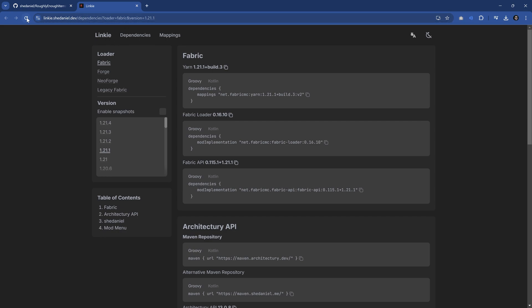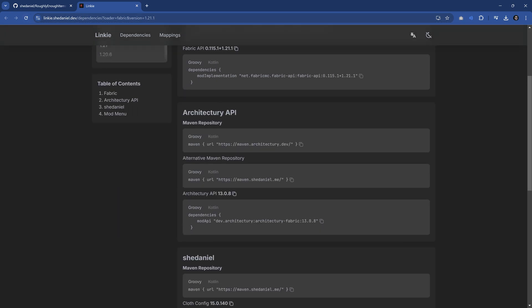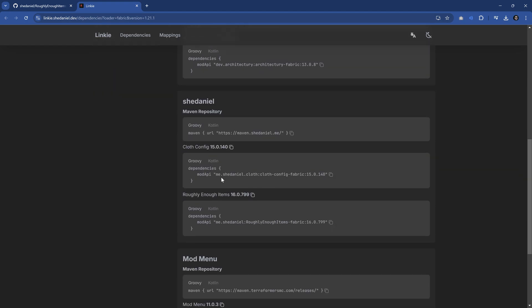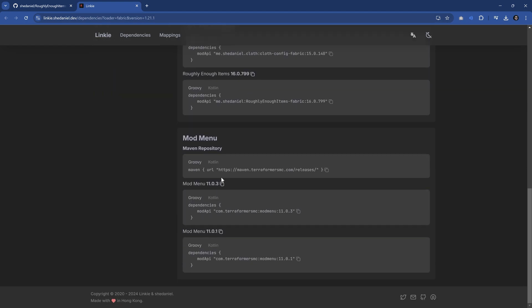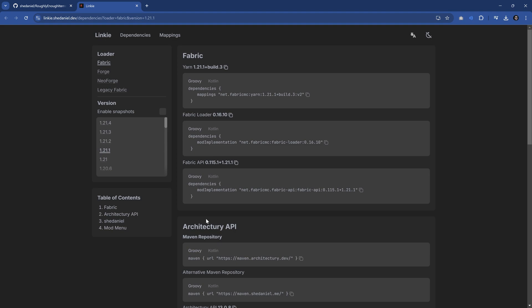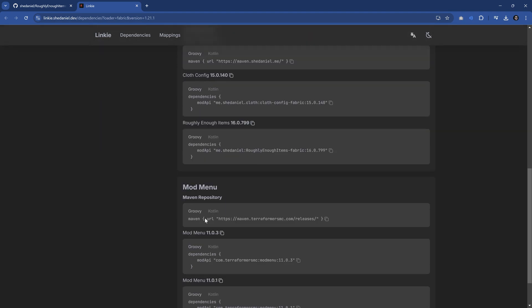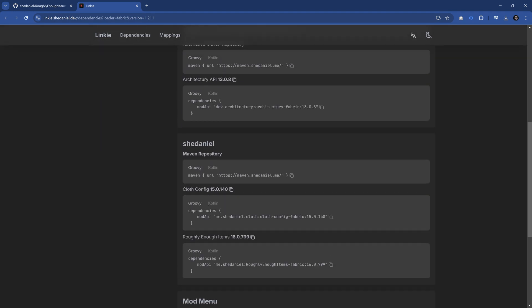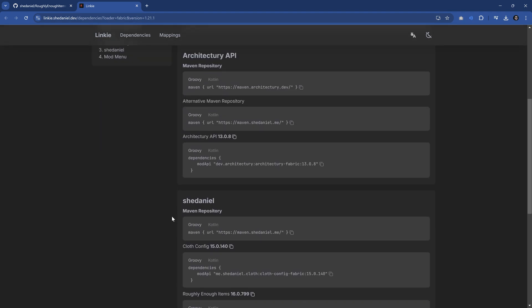We also need to go to the shedaniel dev website to get the Architecture API as well as Cloth Config. We need both of those because otherwise it's not going to work.